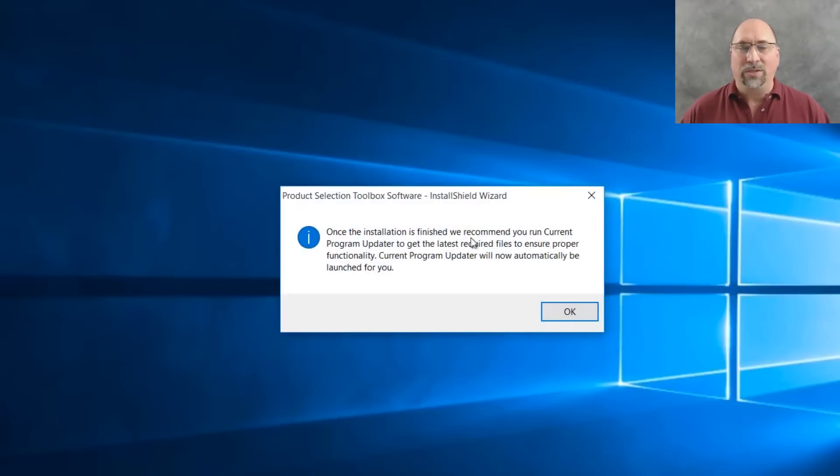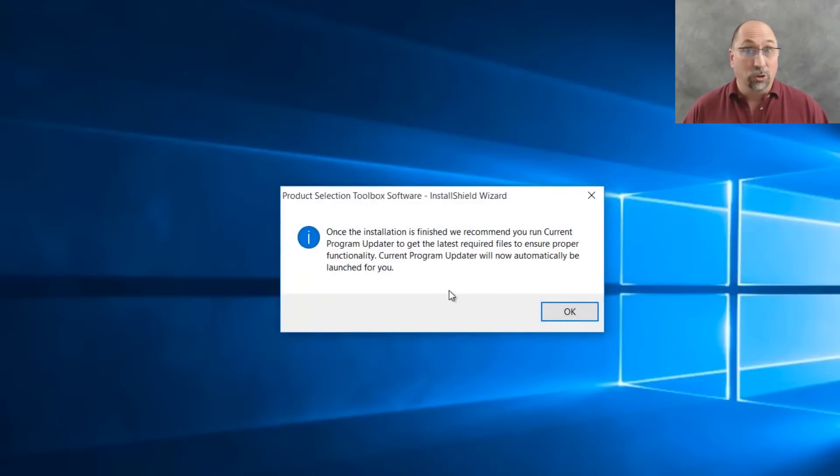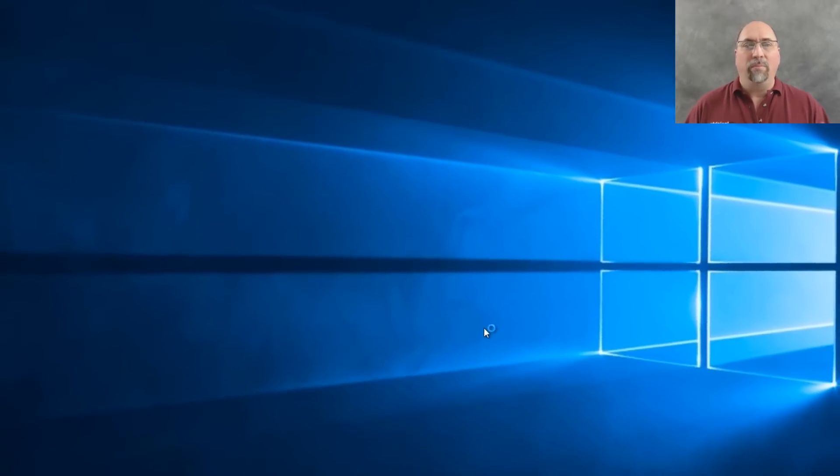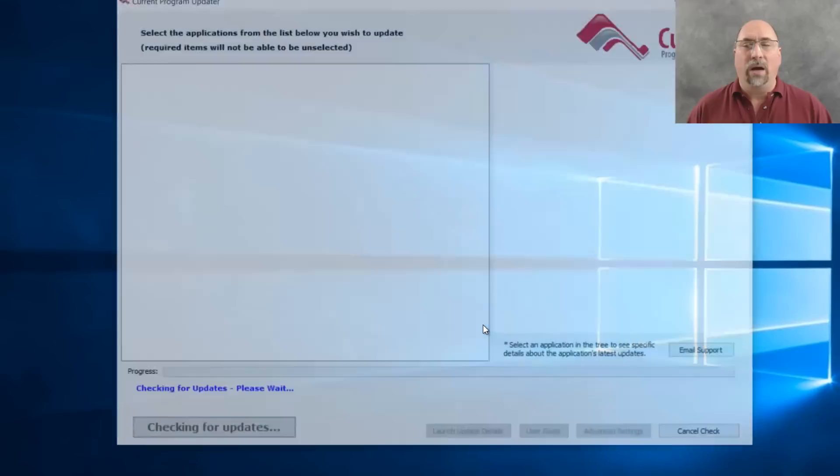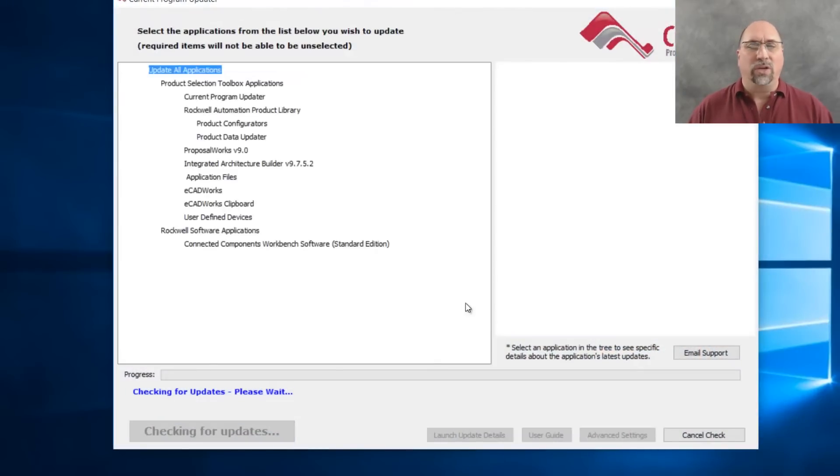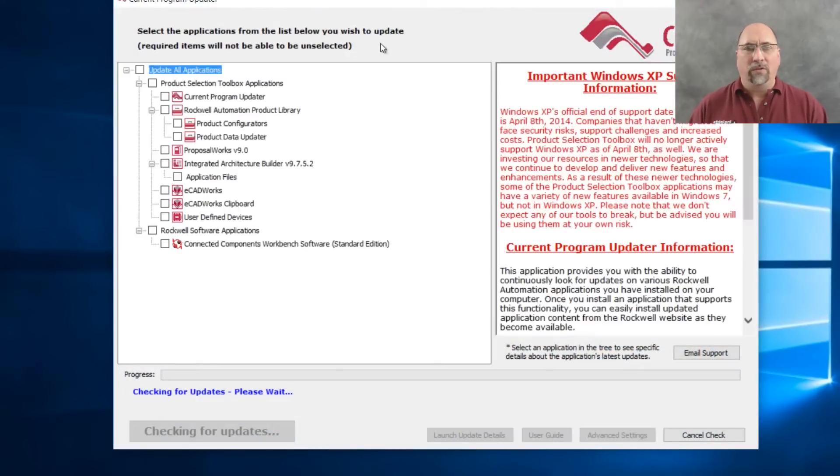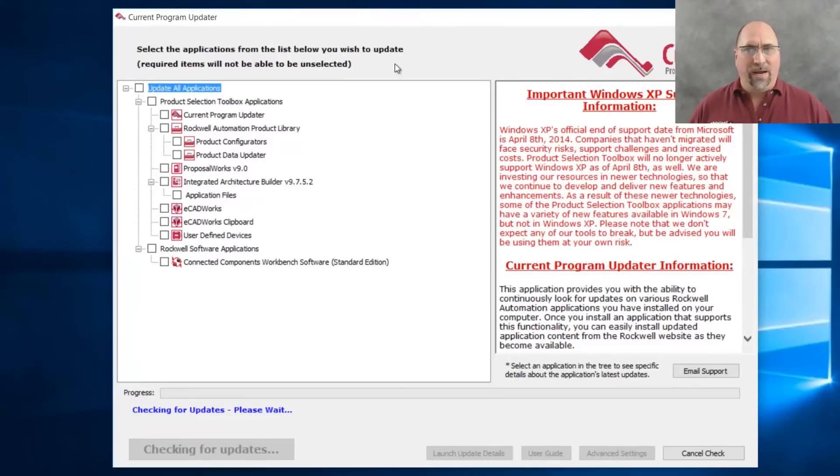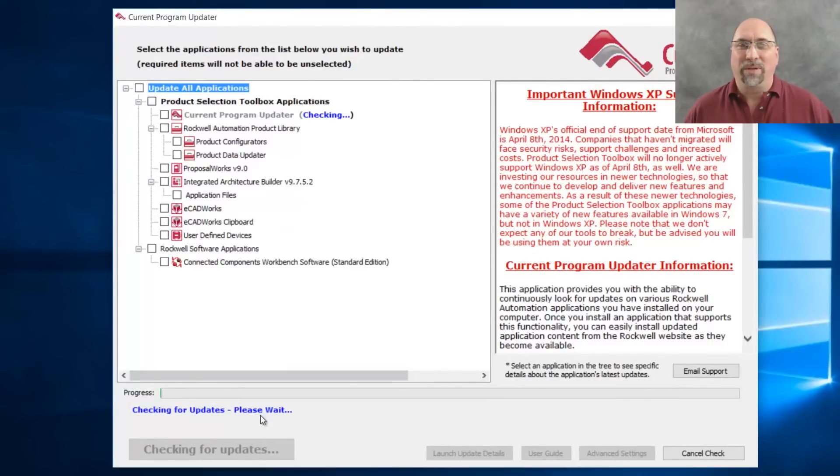another one will launch saying, do you want to update the pricing? And you do. You definitely want to update the pricing. So that'll bring up the content updater. And here, I'm just going to tell it to check for updates for all the packages I just installed, because that zip file that we downloaded and used to install, that doesn't have all the updates.